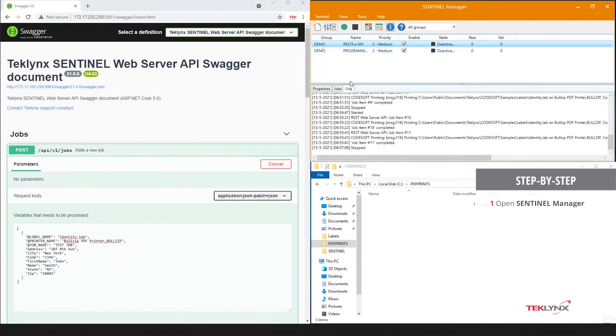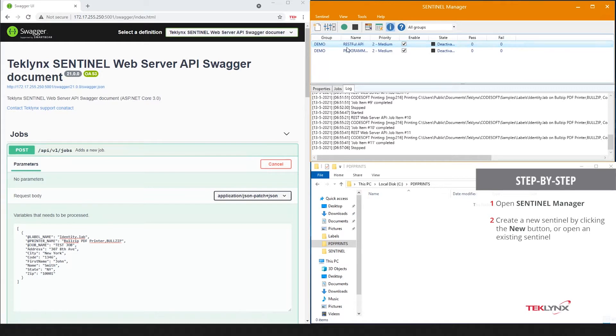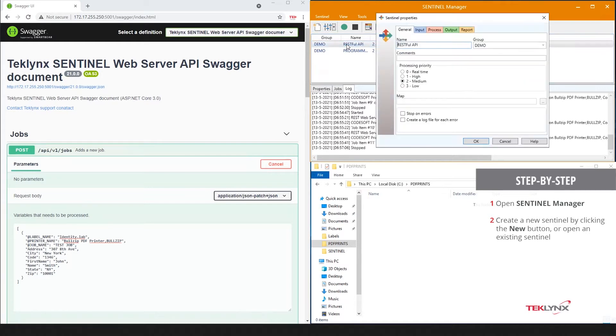Sentinel's RESTful Web API Input Plugin can be accessed by creating a new watch in Sentinel or accessing an existing one.